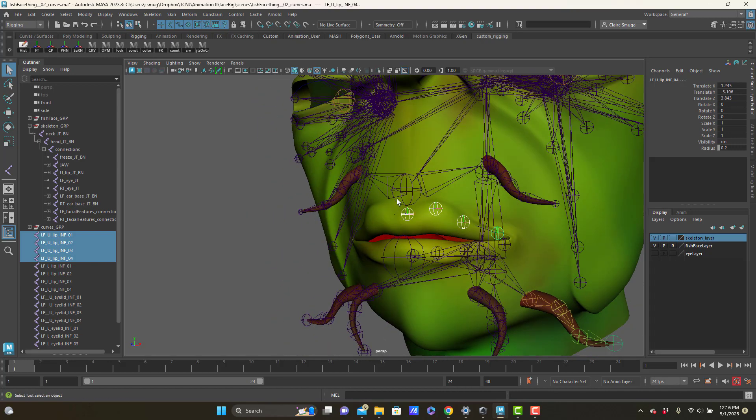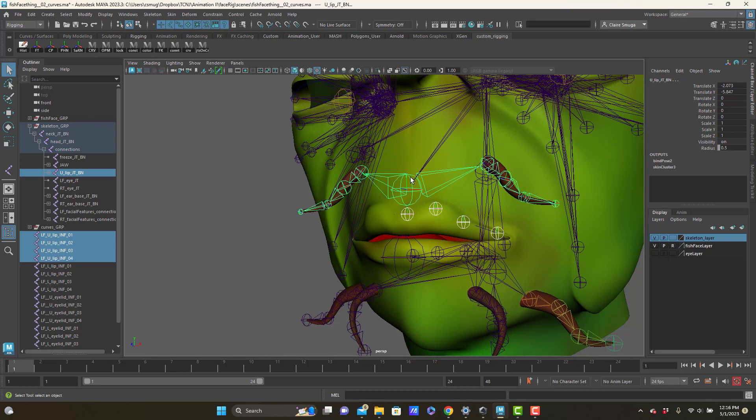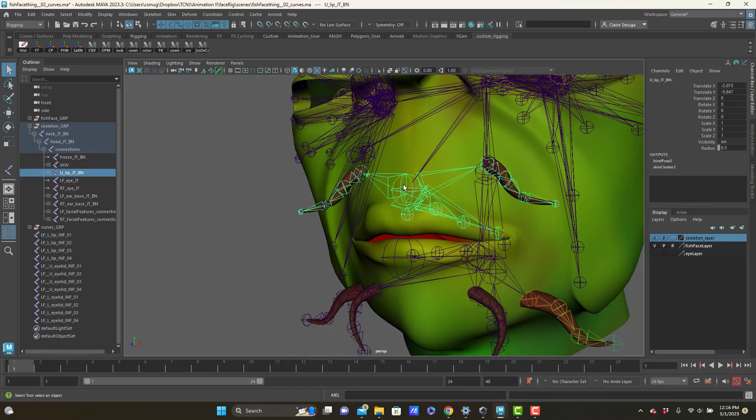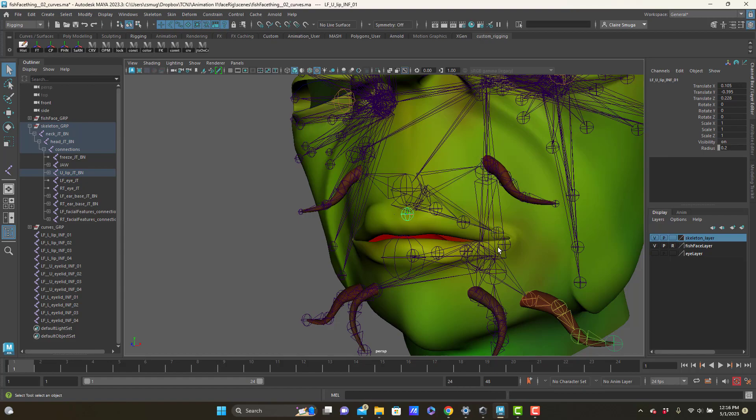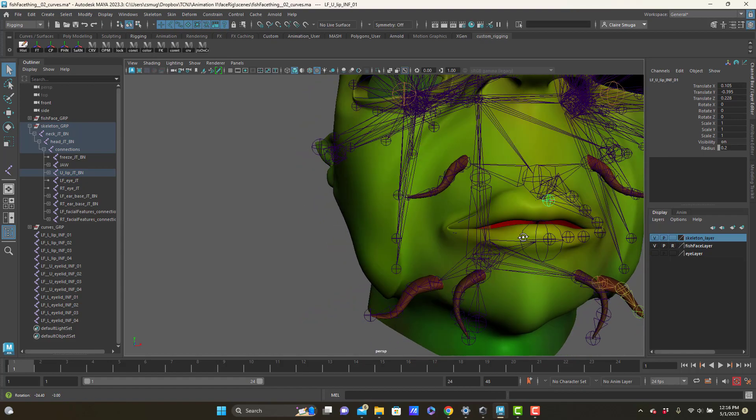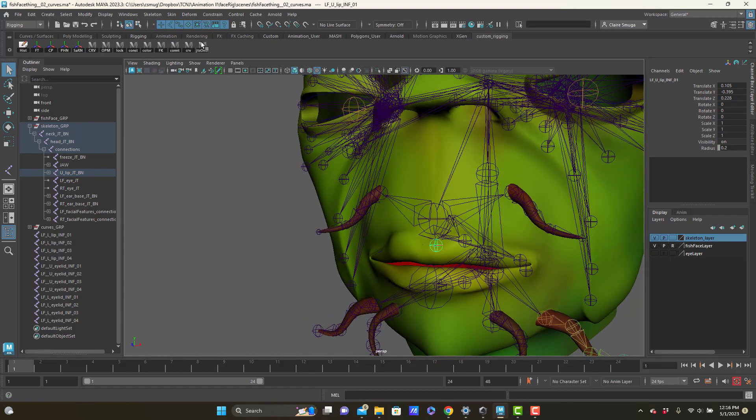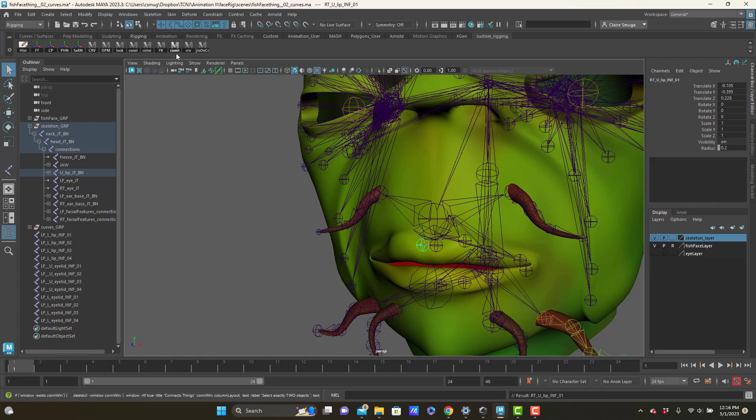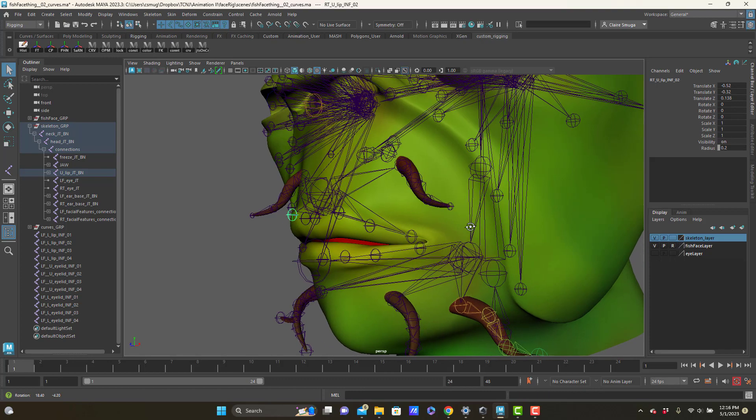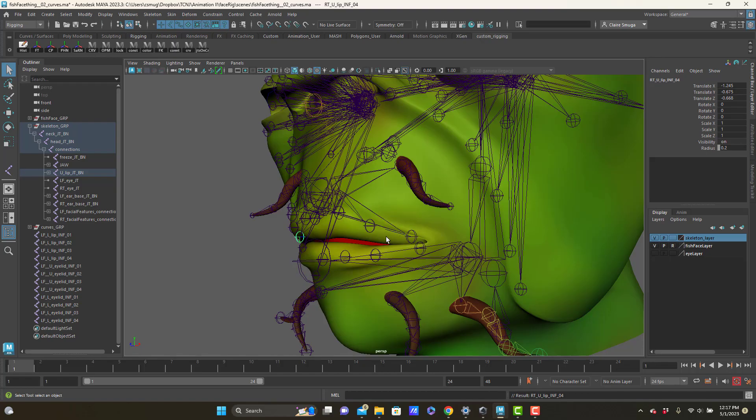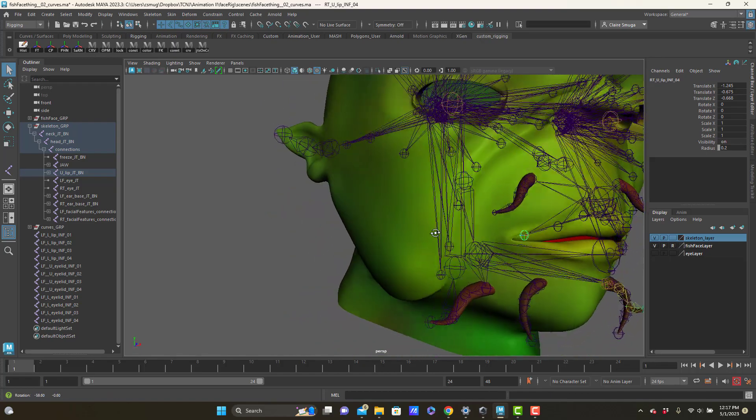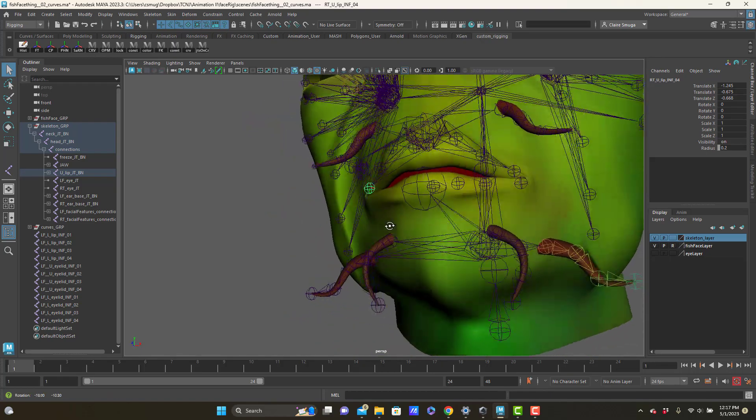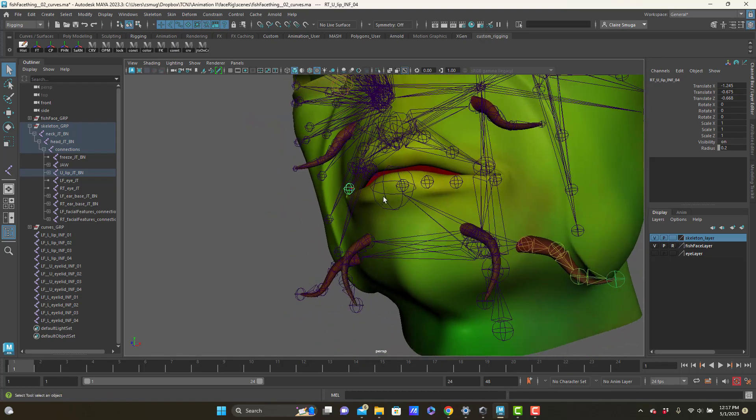I like to make these joints the child of this upper lip joint. So I'm just going to select them, press P, and now they are all children of the upper lip. I will have to mirror them, so I'm just going to run mirror joints and then I will just press G to restart the mirror command. And G, and G, and G. Good, so that takes care of those.